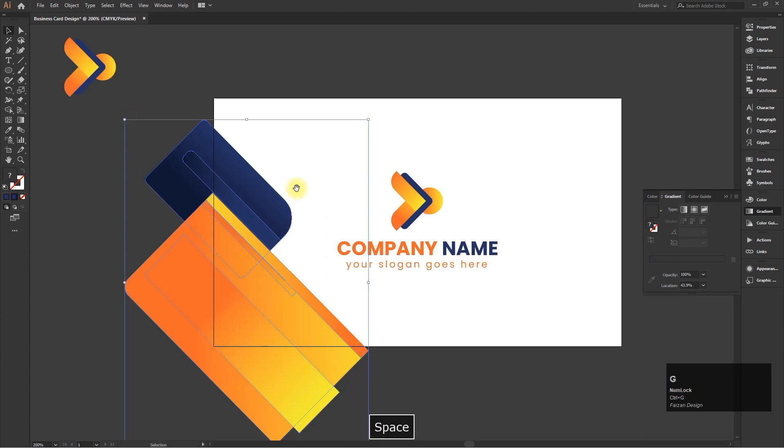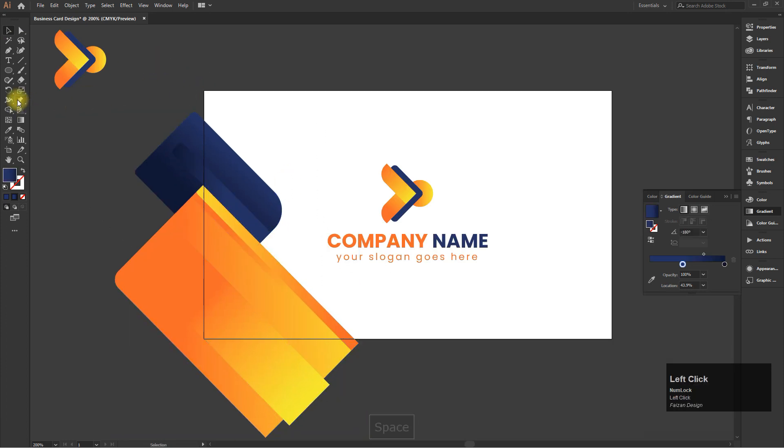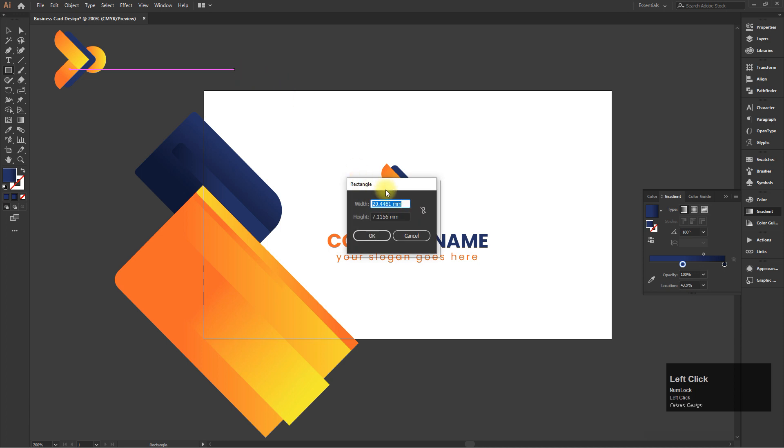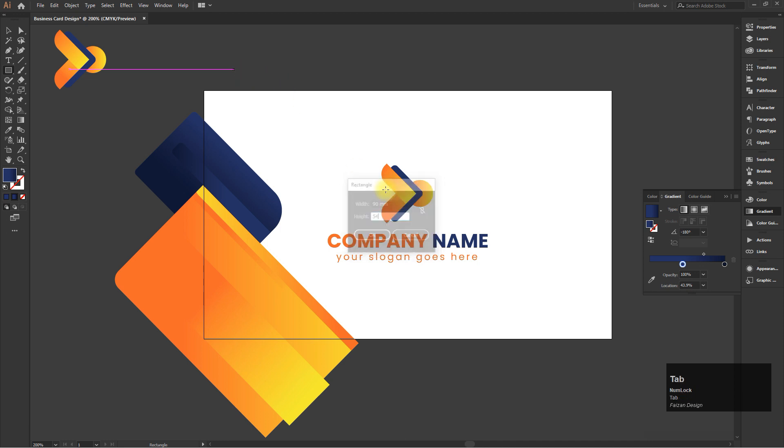Now group all the objects, create a business card size rectangle, and make a clipping mask.